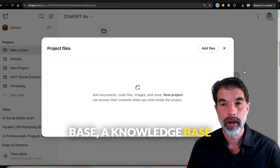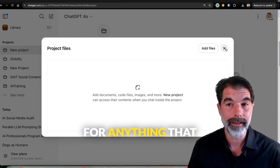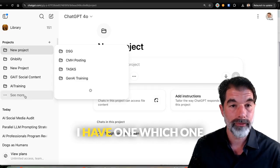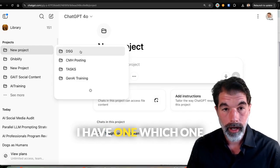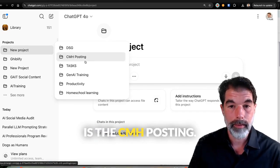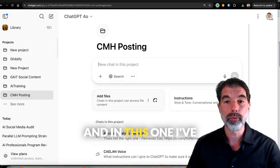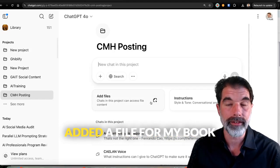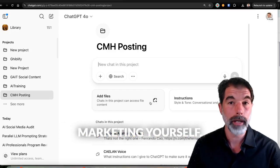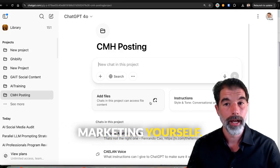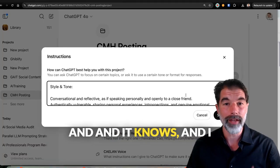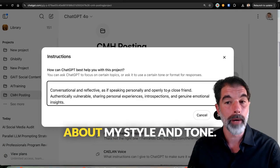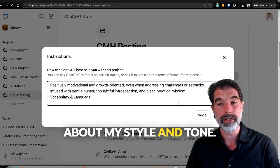I have one called CMH posting. In this one, I've added a file for my book, Marketing Yourself. It knows my specific instructions about my style and tone.